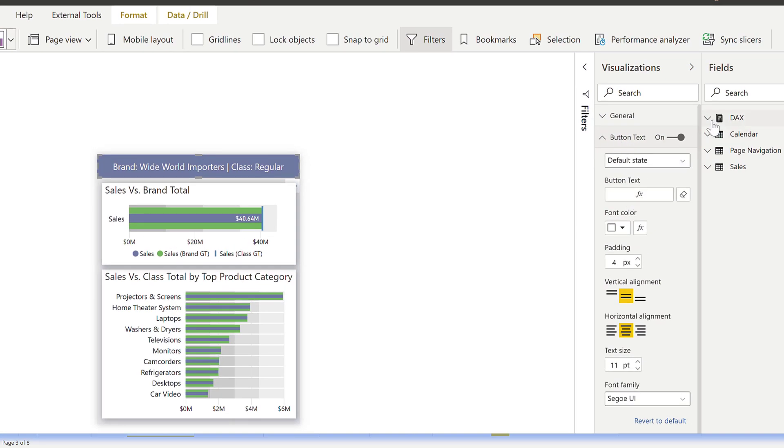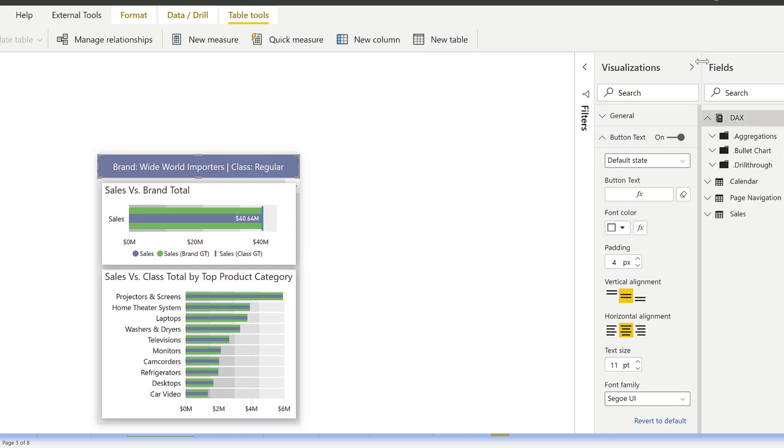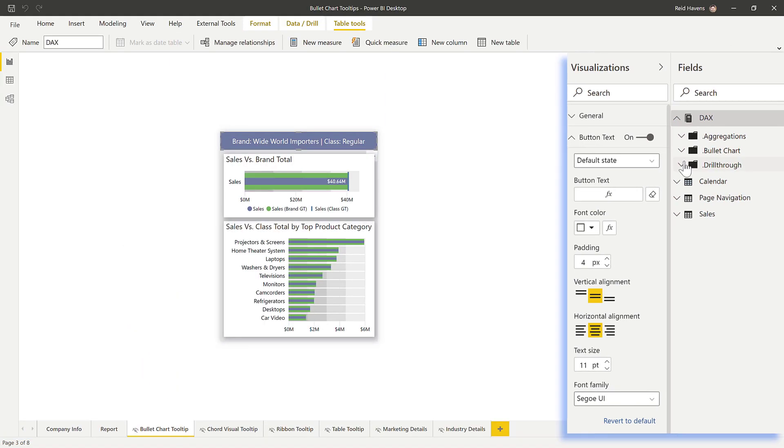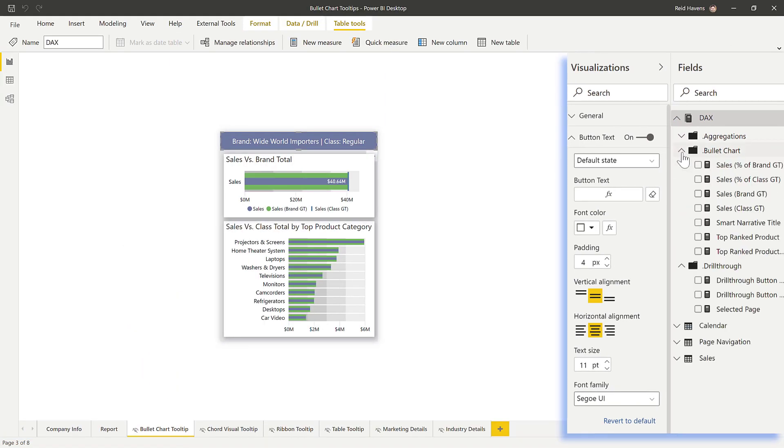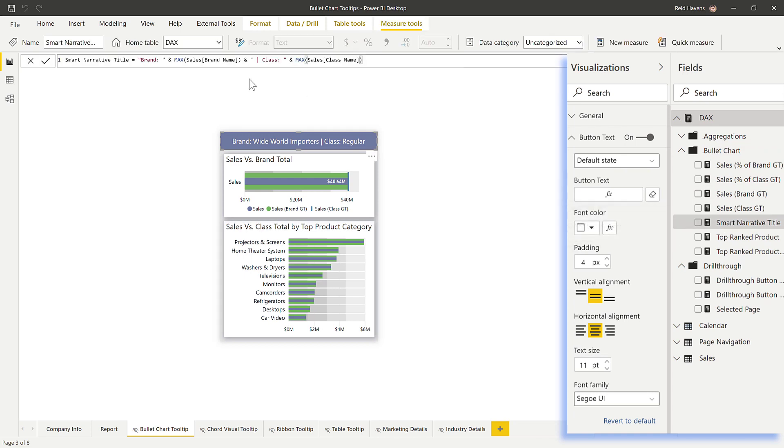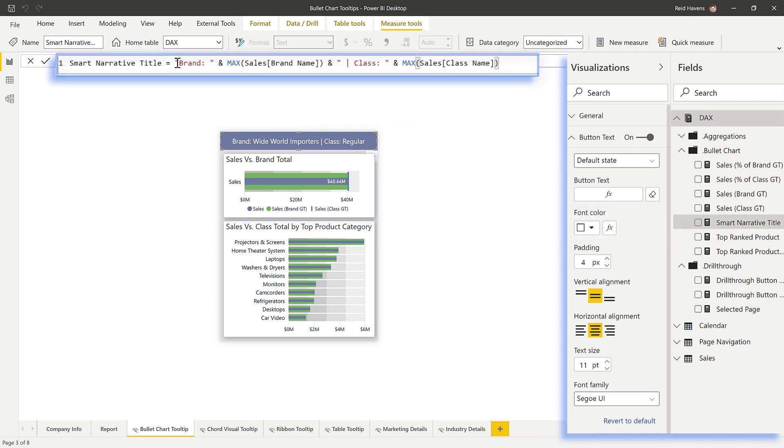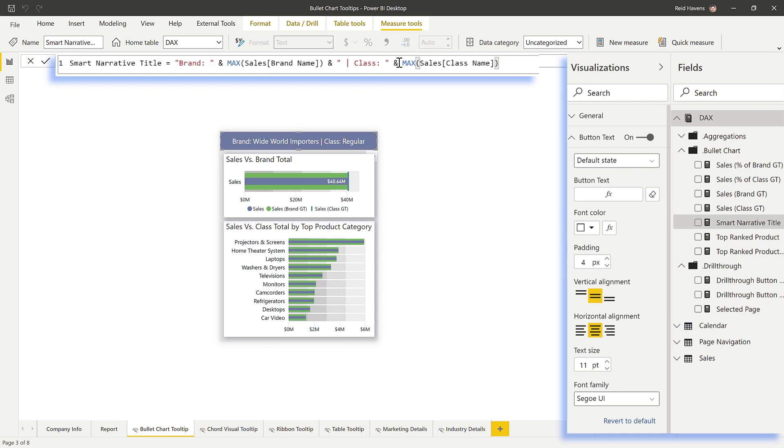Now this measure itself is a measure that basically just has a series of concatenated texts. I open up the bullet chart submenu and look for the narrative title. Basically just checking out here, brand name, the max amount for that, which basically returns the first value, class name, and then whatever that first value is. So when the filter selection is being made, this changes to indicate what I'm looking at when I'm hovering over the tooltip.